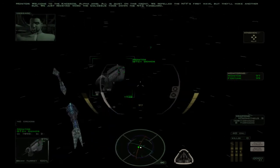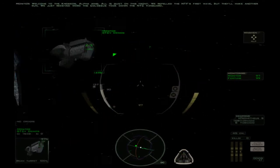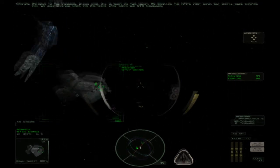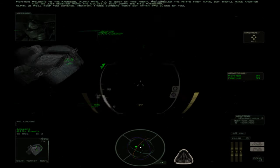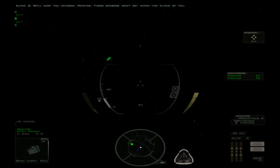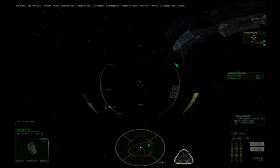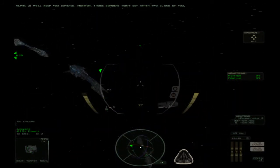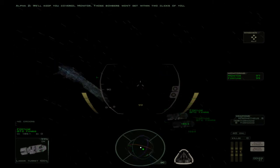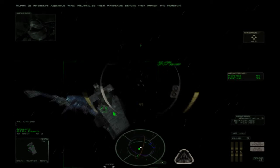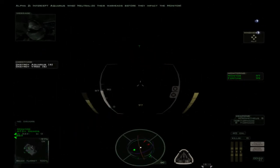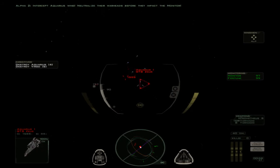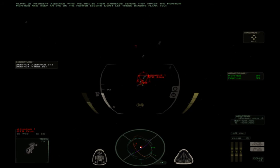Oh, it is a corvette. We repelled the NTF's first wave, but they'll make another run. Oh, silly me. This received word the Colossus took down the NTC vanguard. We'll keep you covered, Monitor. Those bombers won't get within two clicks. Look at this. Look at this light fighter. It's crazy. That was what I was thinking of. Doesn't mention it in the briefing. Intercept Aquarius Wing. Neutralize the warheads before they impact the Monitor. Calm down. Very excitable. And keep an eye on the fighter escort. Don't let those bandits find you.